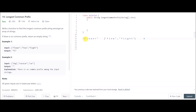We go character by character. We take the first character of the first element, which is 'f', and search the array to check if every string contains 'f' at the first position. Both other strings do, so we can include it. Then we check the next character 'l' — both strings also contain 'l' at the second position, so we can return the first string up to its second element.